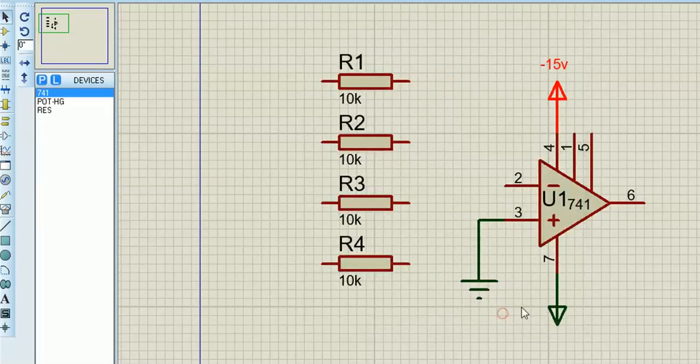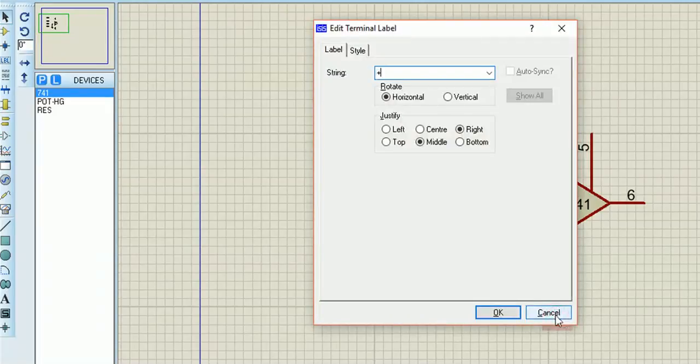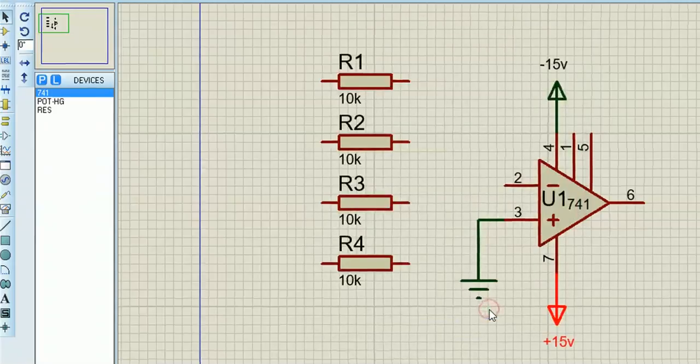So I'm just changing the plus and minus 15 volt supply rails.